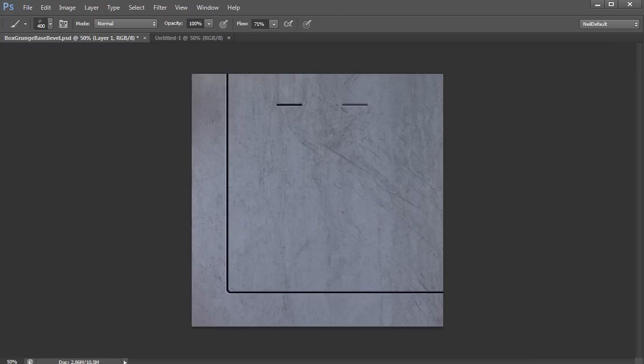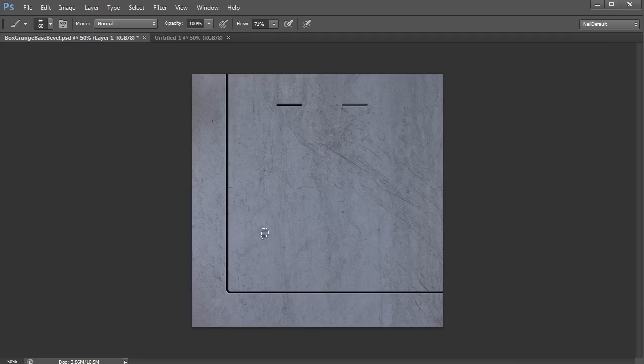So of course, one way to add dirt is to manually paint each and every little tiny speck, get a really small brush and go in and start placing all the little bits of dirt. But that's going to take a really long time to do.